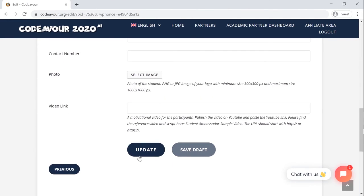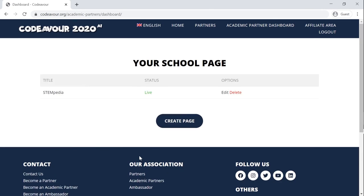Do write to codever at redistempedia.com if you face any issues. Thank you.